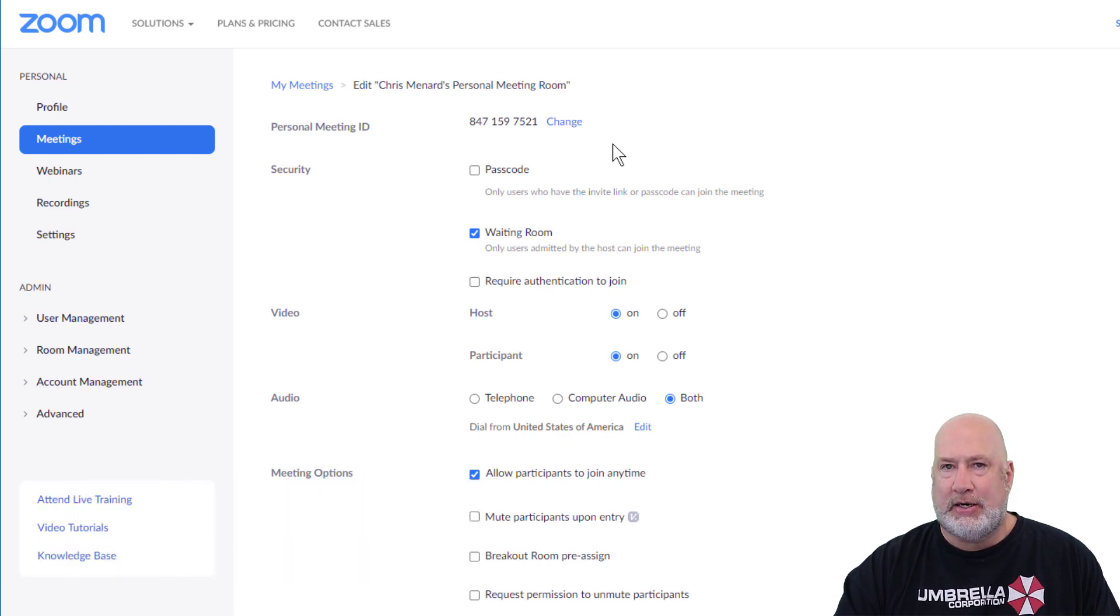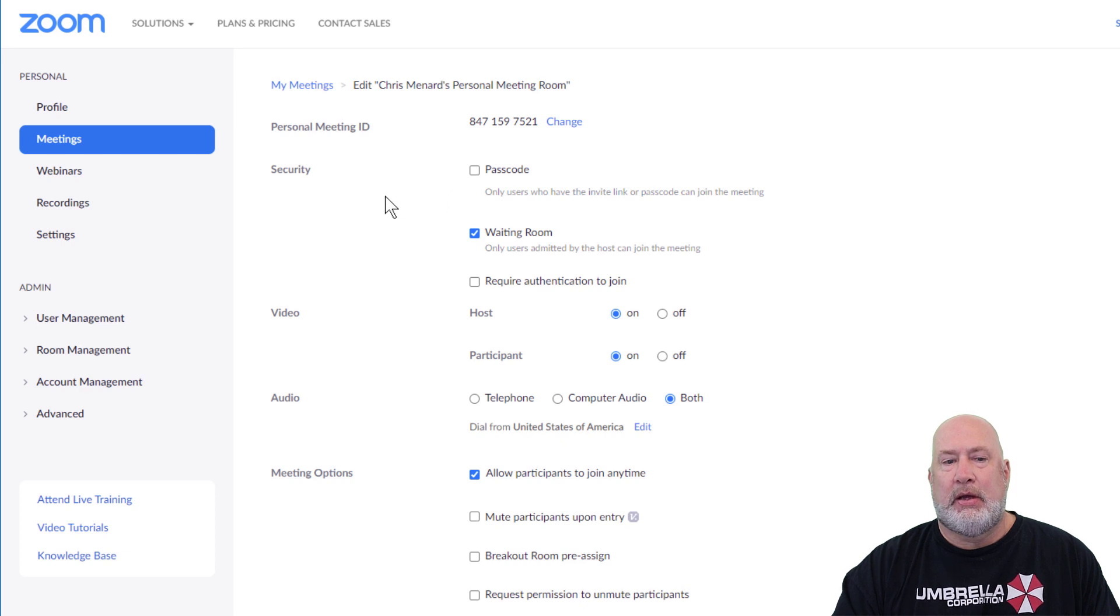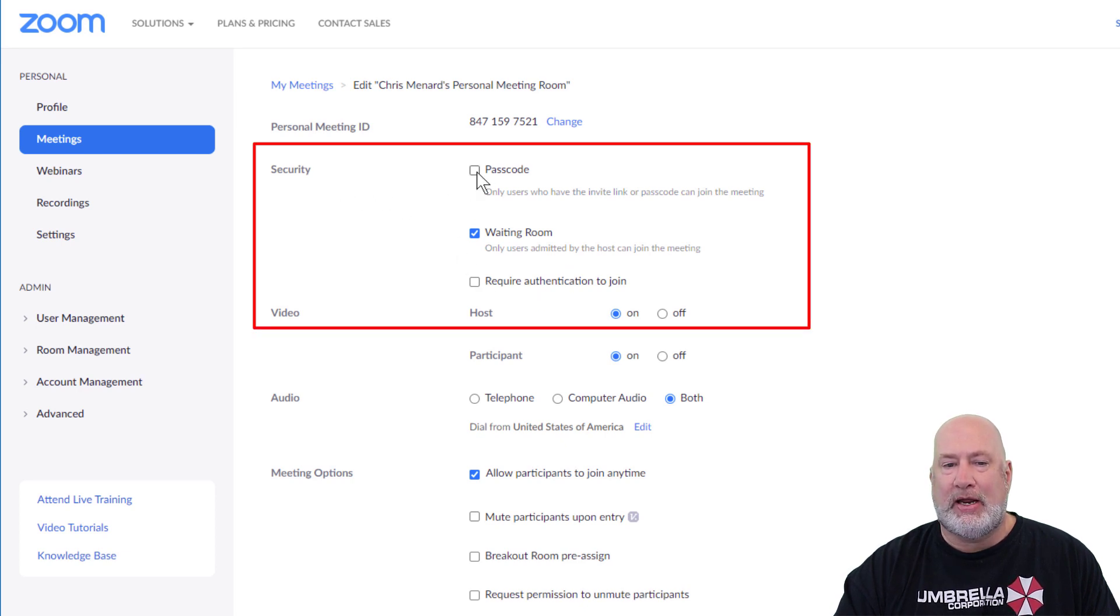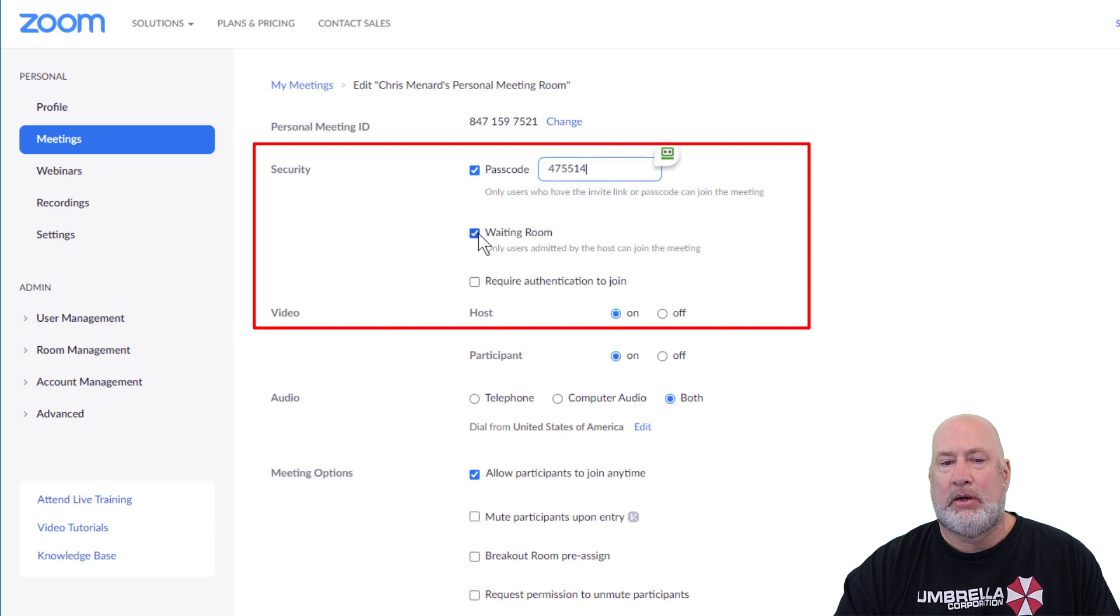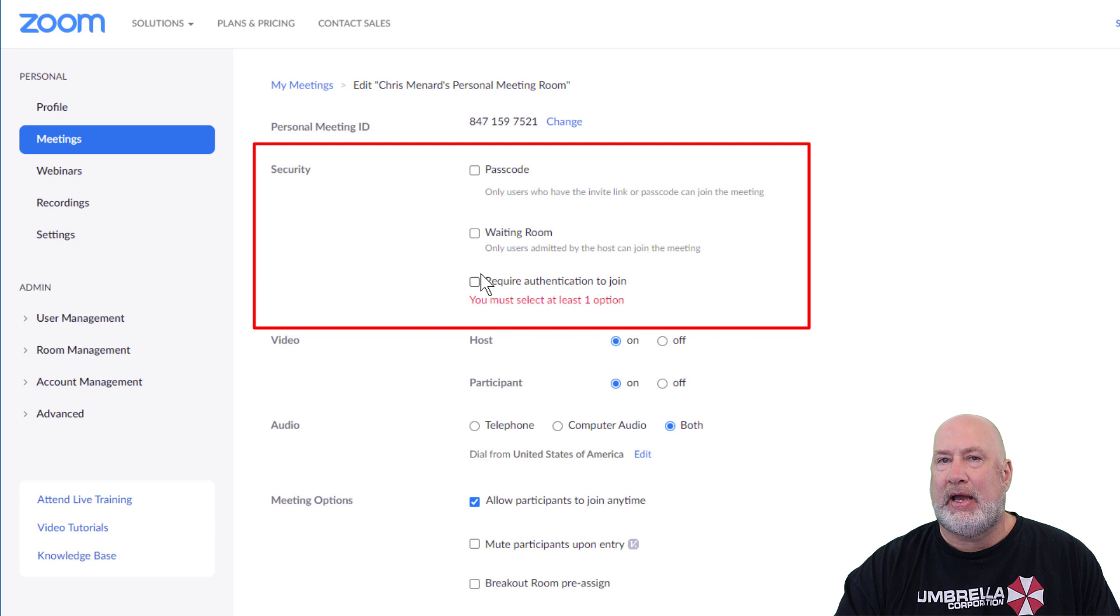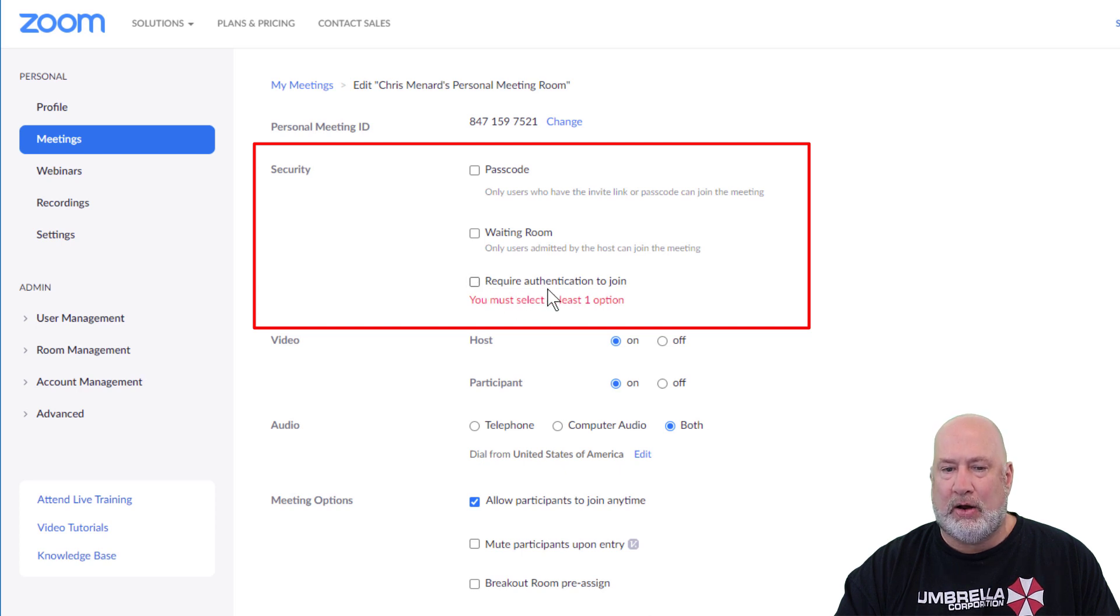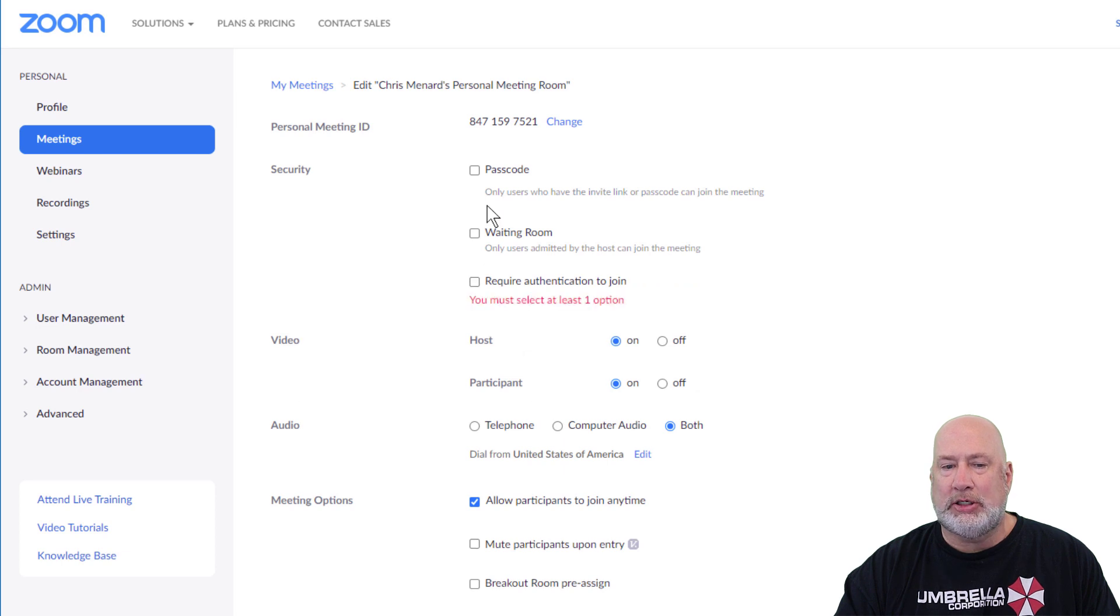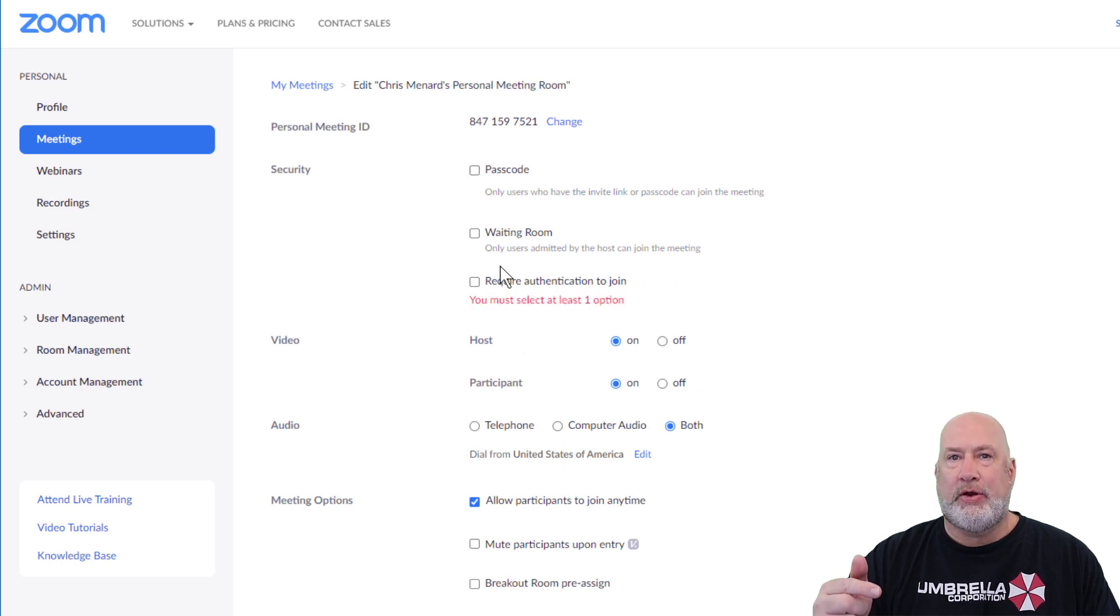The second feature I noticed is for security in Zoom now, you have to have either a passcode or the waiting room. And if you have a licensed account, you have a third option to require authentication to join. So you must pick one of these, whether you're in the free or basic.